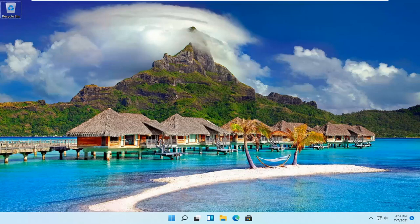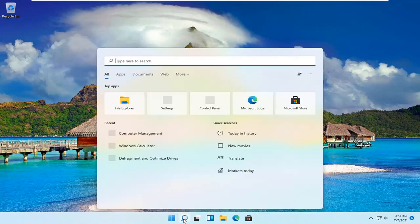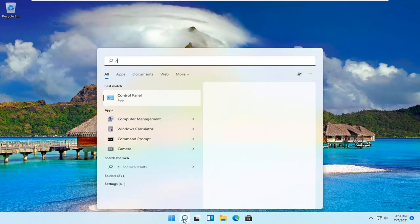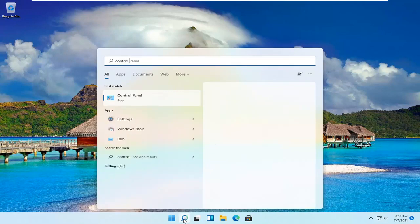It should be a pretty straightforward process. Let's go ahead and jump right into it. All you have to do is open up the search magnifying glass down in your system taskbar and type in Control Panel.